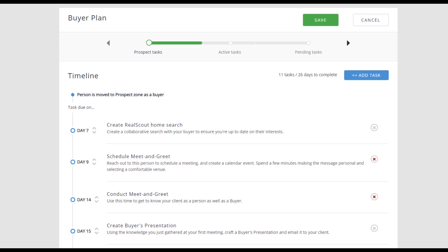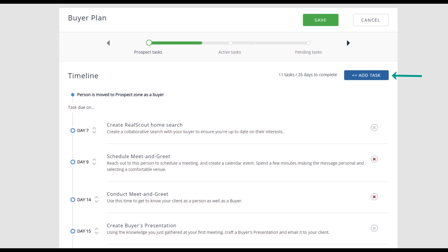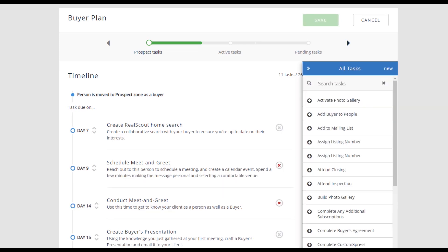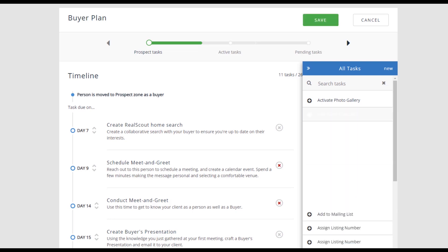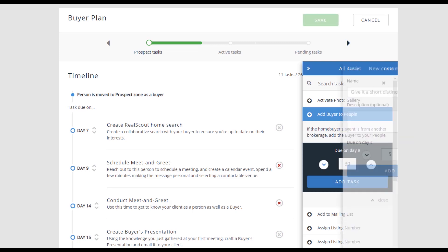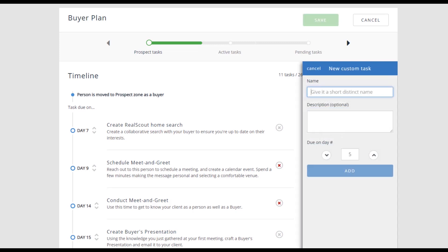MoxieWorks has also added tasks that will be new to you. Due to this, there are some tasks you cannot remove. To add a task, select the blue Add Task button. Select a task from the commonly used task list. Choose your due on day and add the task. Or select New to add your own custom task.